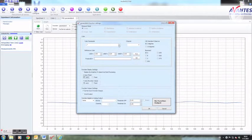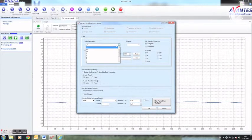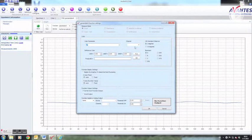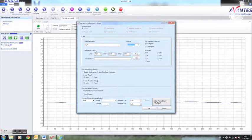Here you can select which parameter and from which spectrometer you want to measure. Reference color is not applicable in this case.